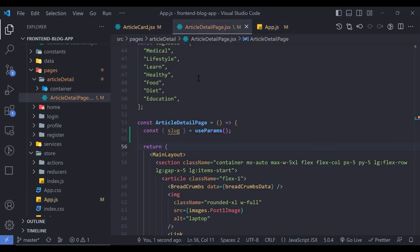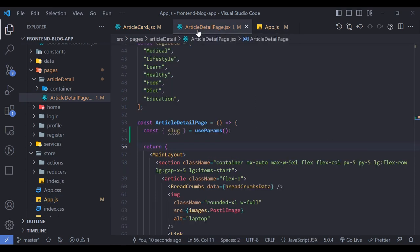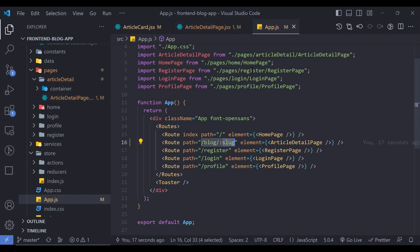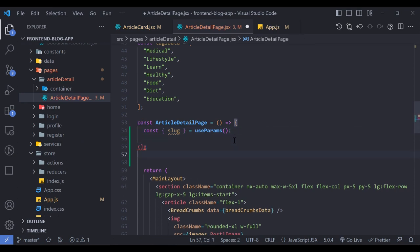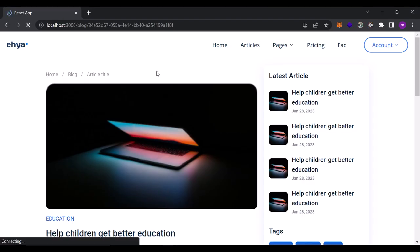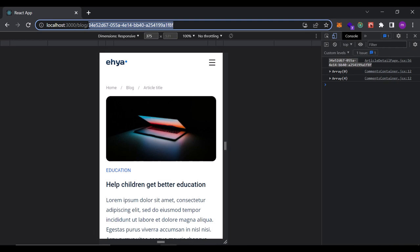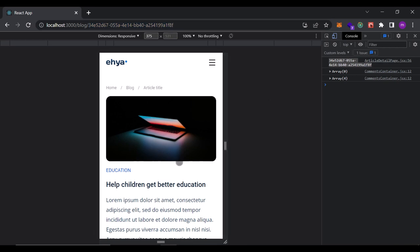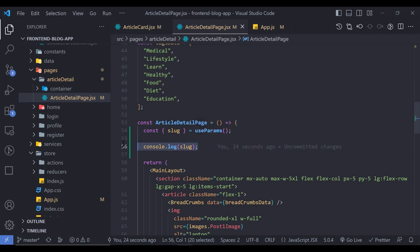Whatever name we give the route parameter, we must use that same name in useParams. I changed the route parameter name to slug, so I use slug here. If it were id we would use id instead. Now if I log the slug and open the console, I can see the slug value matching the URL.